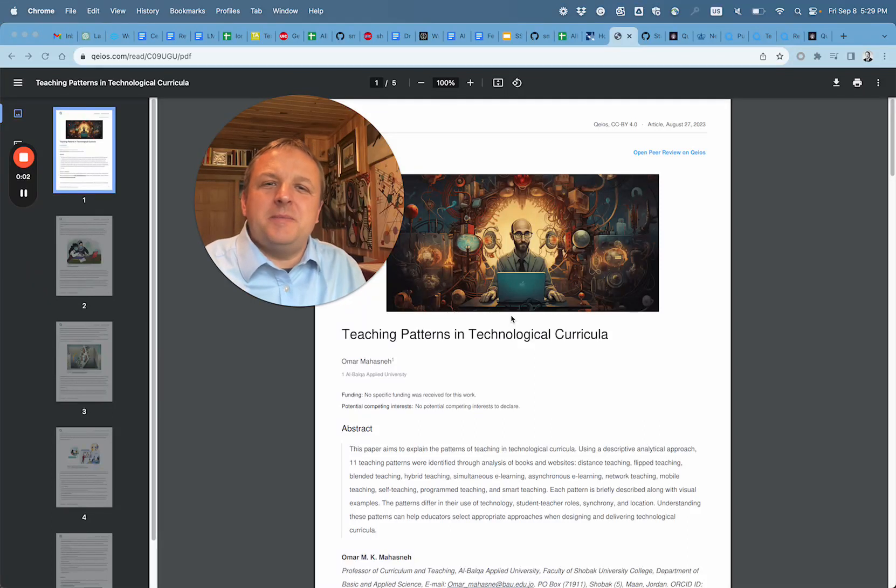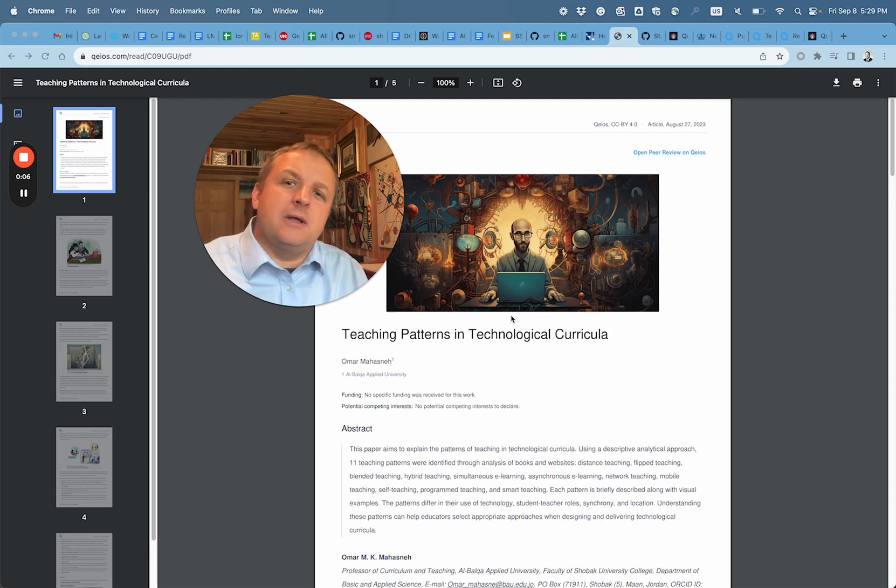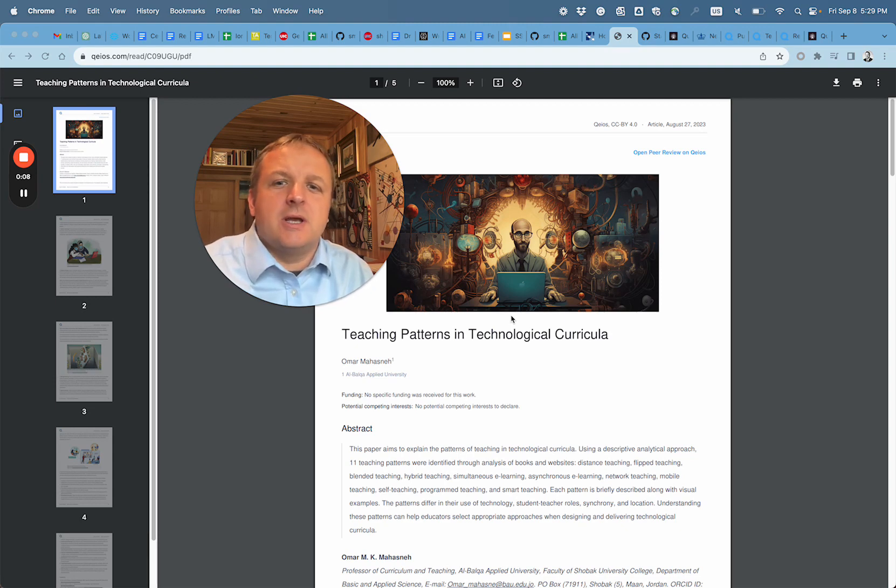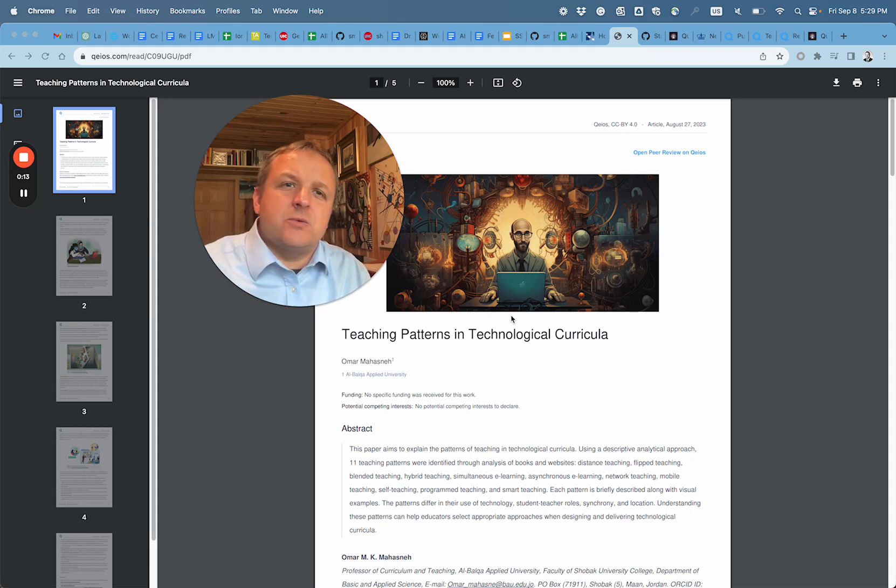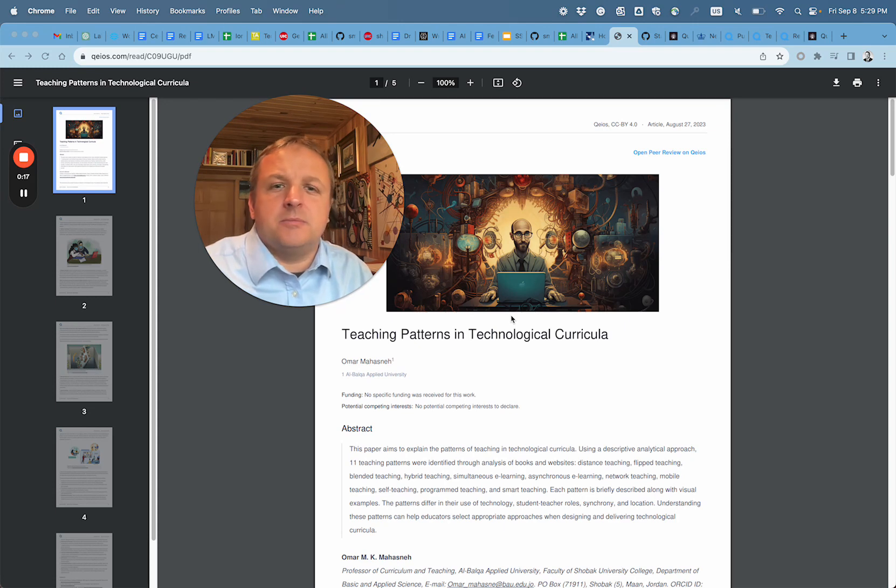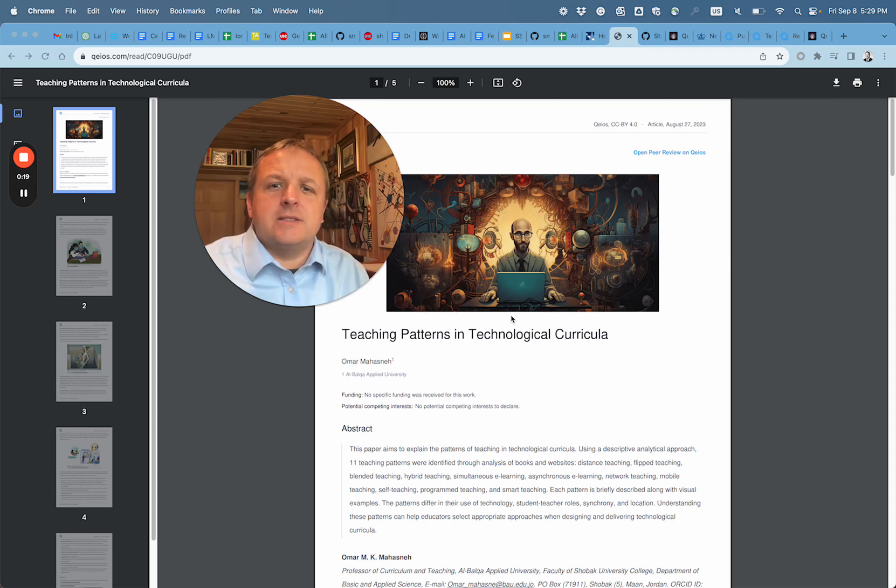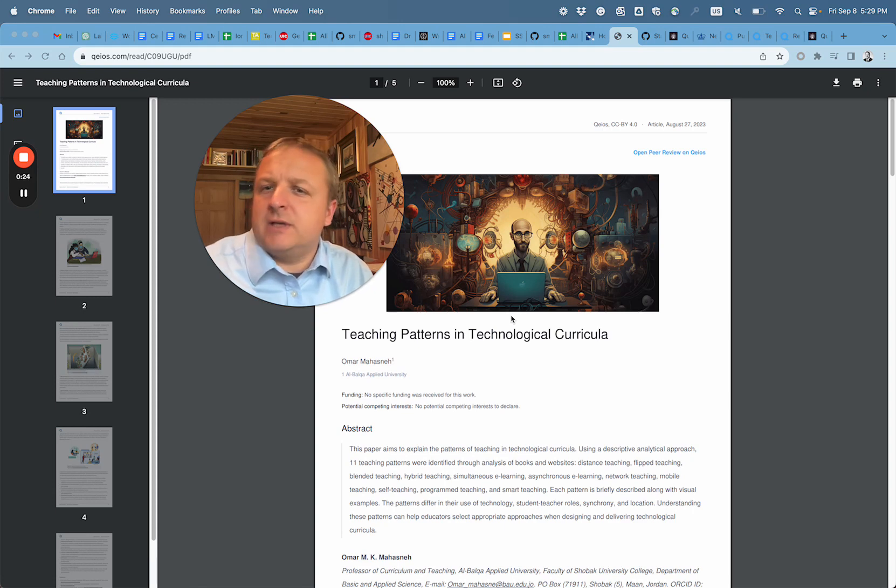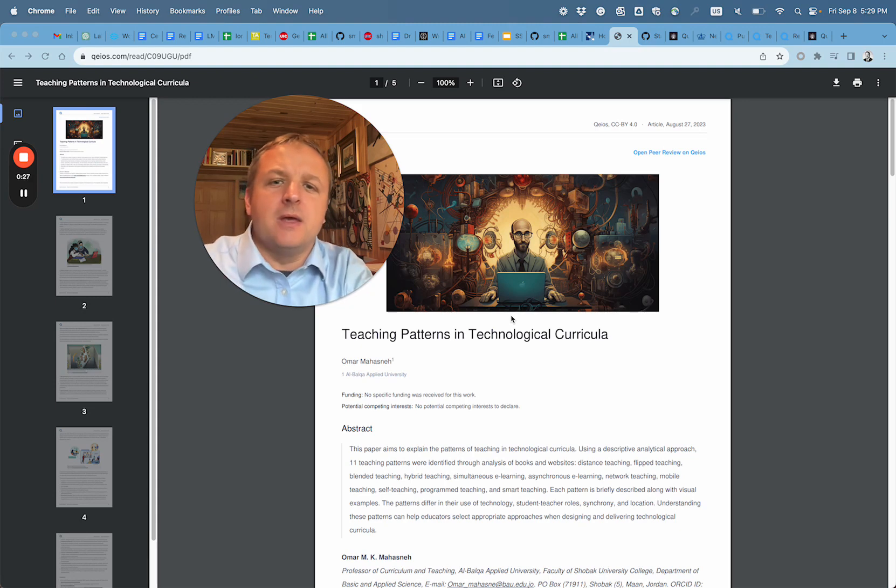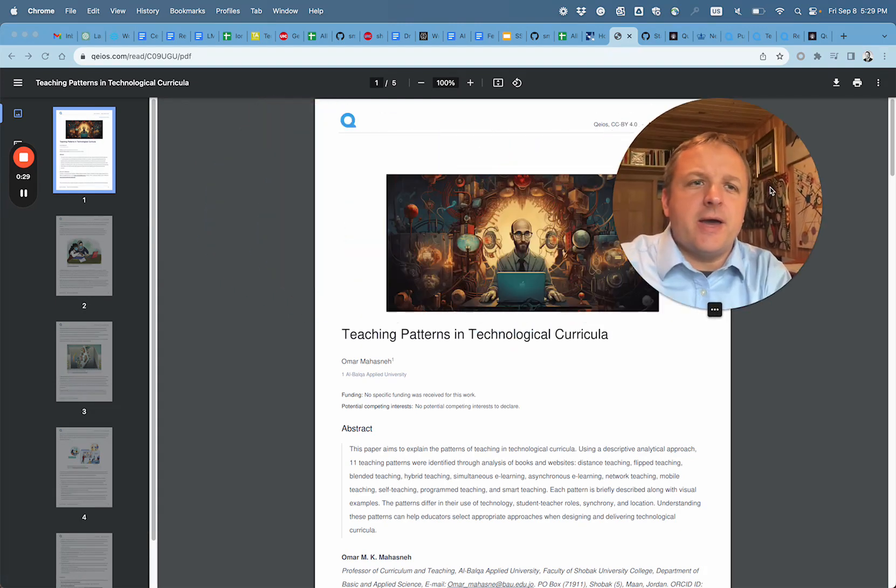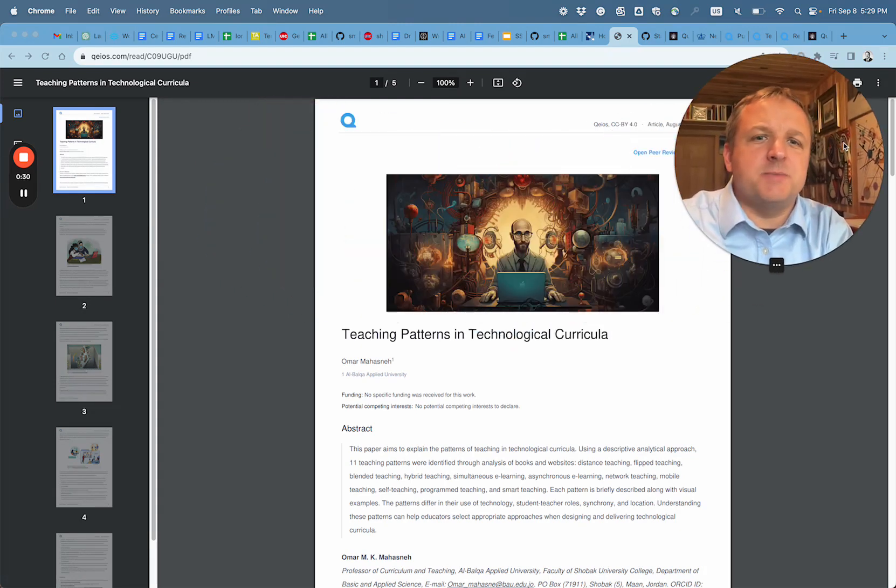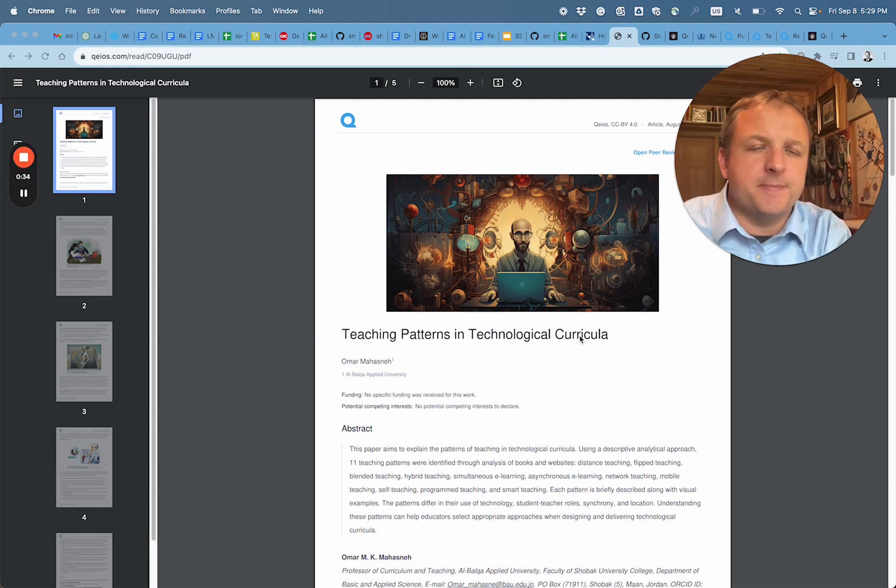Hello, let me demonstrate how to use generative AI for reviewing articles which are meant for peer-reviewed publishing. We're going to use Qeios, a journal that has a Creative Commons 4.0 license and an innovative way of publishing. Let's take a look at a specific article, Teaching Patterns in Technological Curricula.